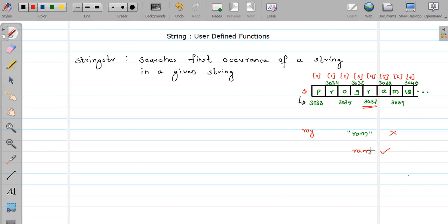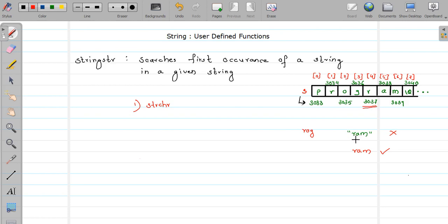For the implementation of this functionality we are going to use library functions from the string.h header file. You can also write your own function, but just for simplicity I'm going to use built-in functions. The first is strchr — as I told you, we are going to find the first character of the string we want to search.